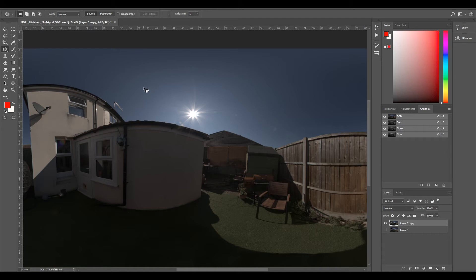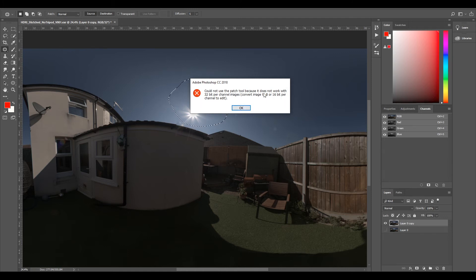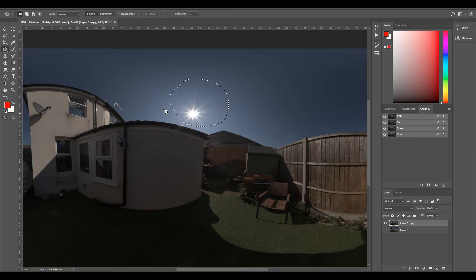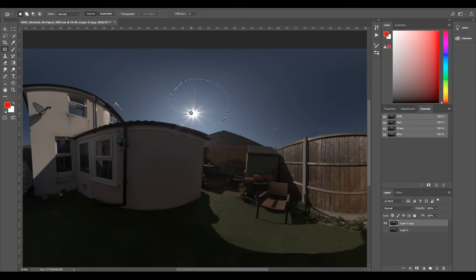The patch tool is really good, but because we're on a 32-bit EXR it won't let us, so we'll have to convert it to a 16-bit channel. This will mean that we'll lose some dynamic range, but because we're removing the sun it doesn't matter that much because the dynamic range is pretty much mostly in the sun.